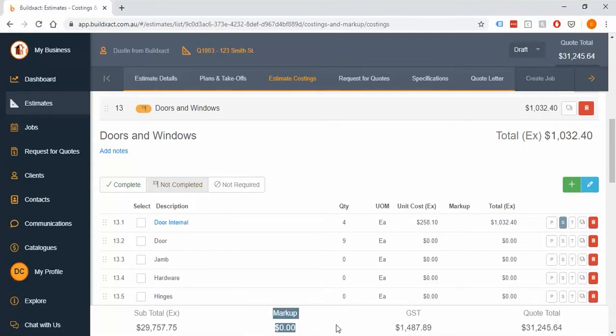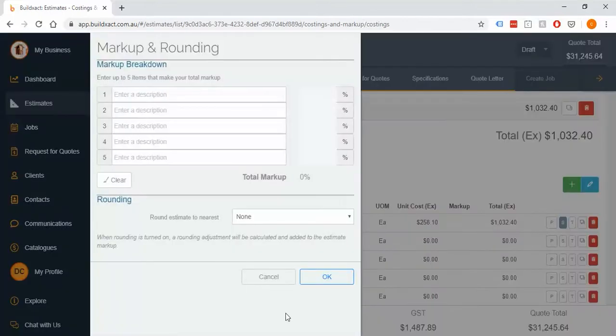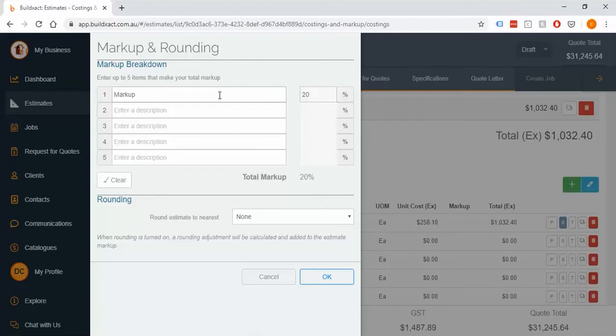Now the pro of this is that it's really quick and really easy and for a lot of people who have done quoting in the past that's been more manual or through Excel, this is typically what they're used to doing and that is just putting a single figure over the whole entire estimate.